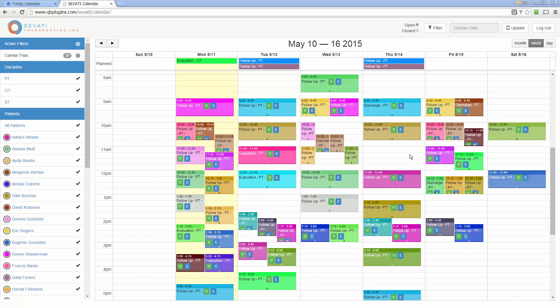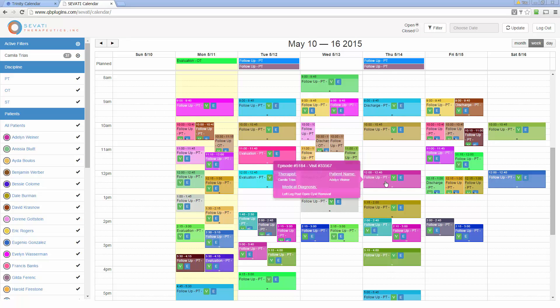Savadi has significantly increased their therapist utilization since implementing this calendar. Being able to see every single therapist, their schedule, and how they're taking care of their patients.